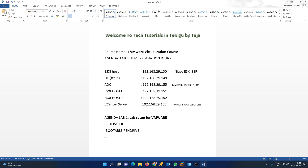VMware certifications are very valuable, friends. If you go through this lab and practice the hands-on multiple times, you can easily master it. If you have VMware on your resume, it carries good weight. VMware is a server admin skill — if you have virtualization technology knowledge, you have a job role.